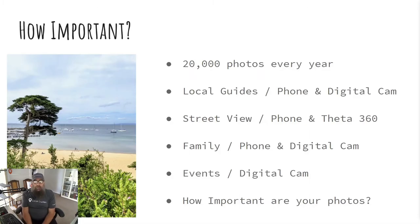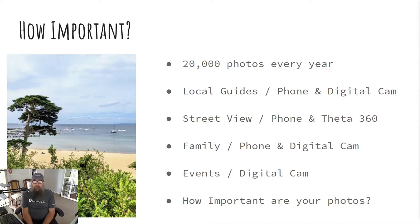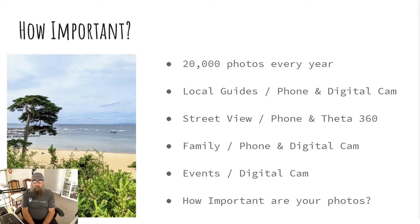So how important are your photos? Each year I make about 20,000 photos. For local guides I've got phone photos and digital camera photos. Street View I've got the phone and the Theta 360. My family things I've got phone and digital camera, and events and model gigs using the digital camera. So how important are yours? Because I know mine are kind of important.